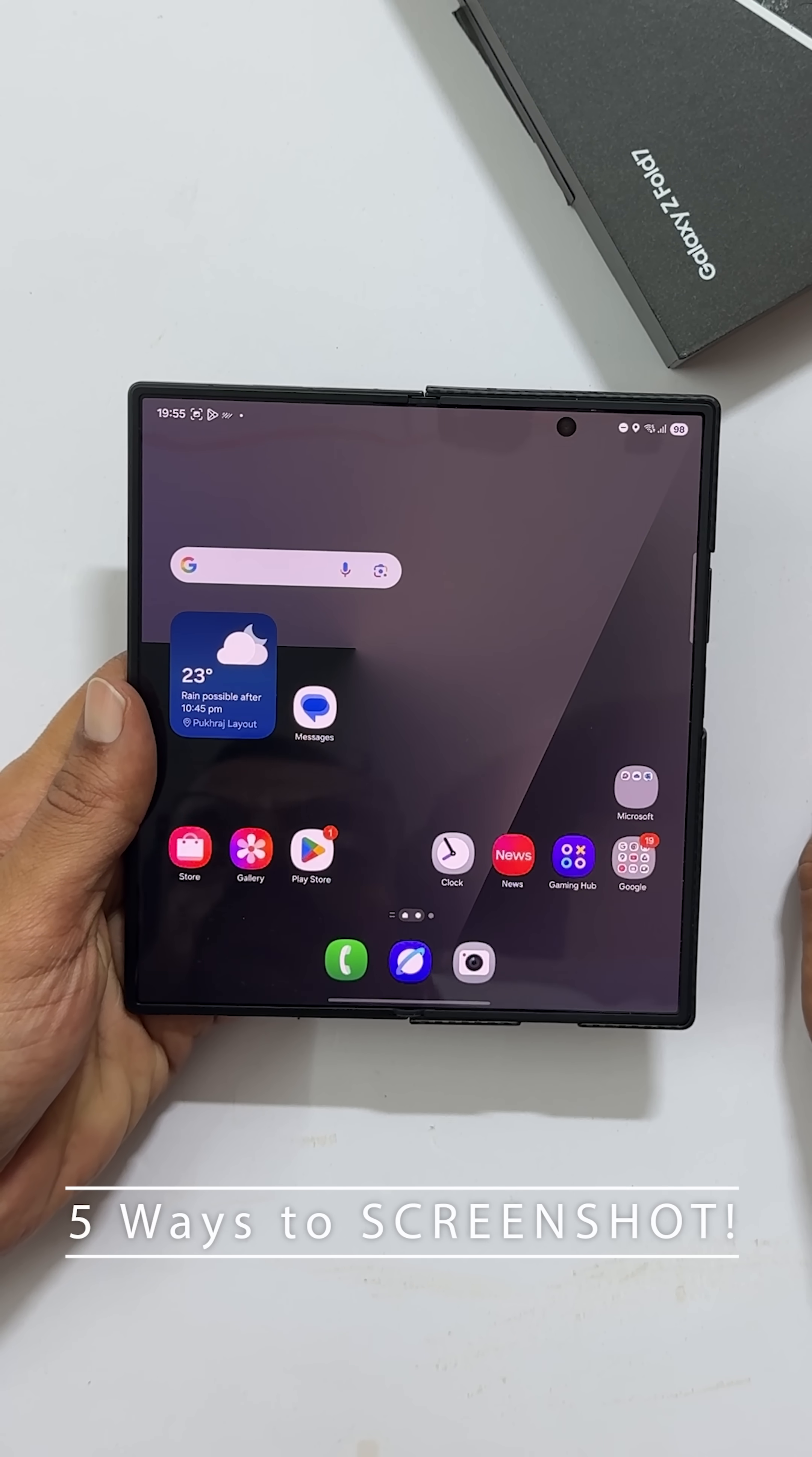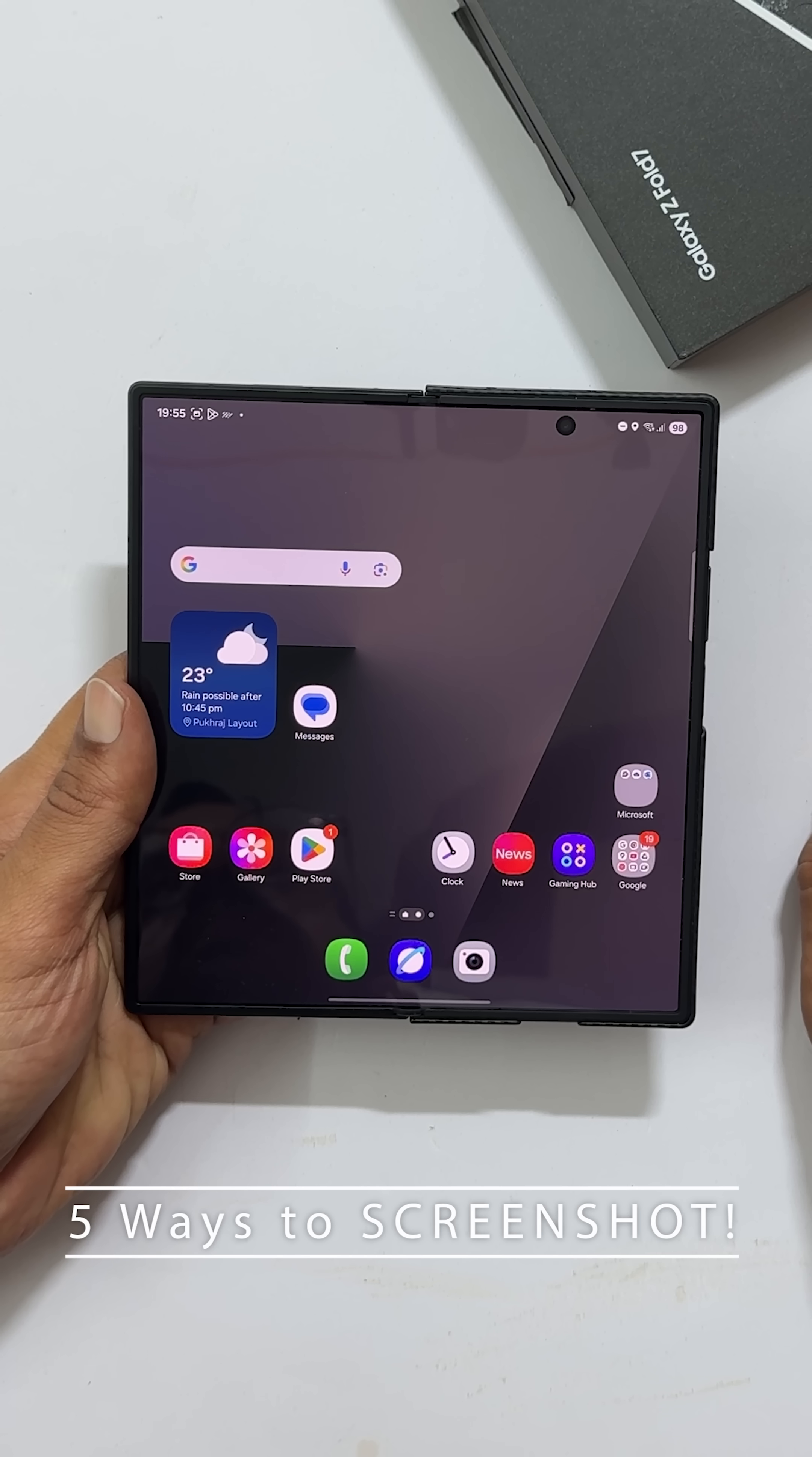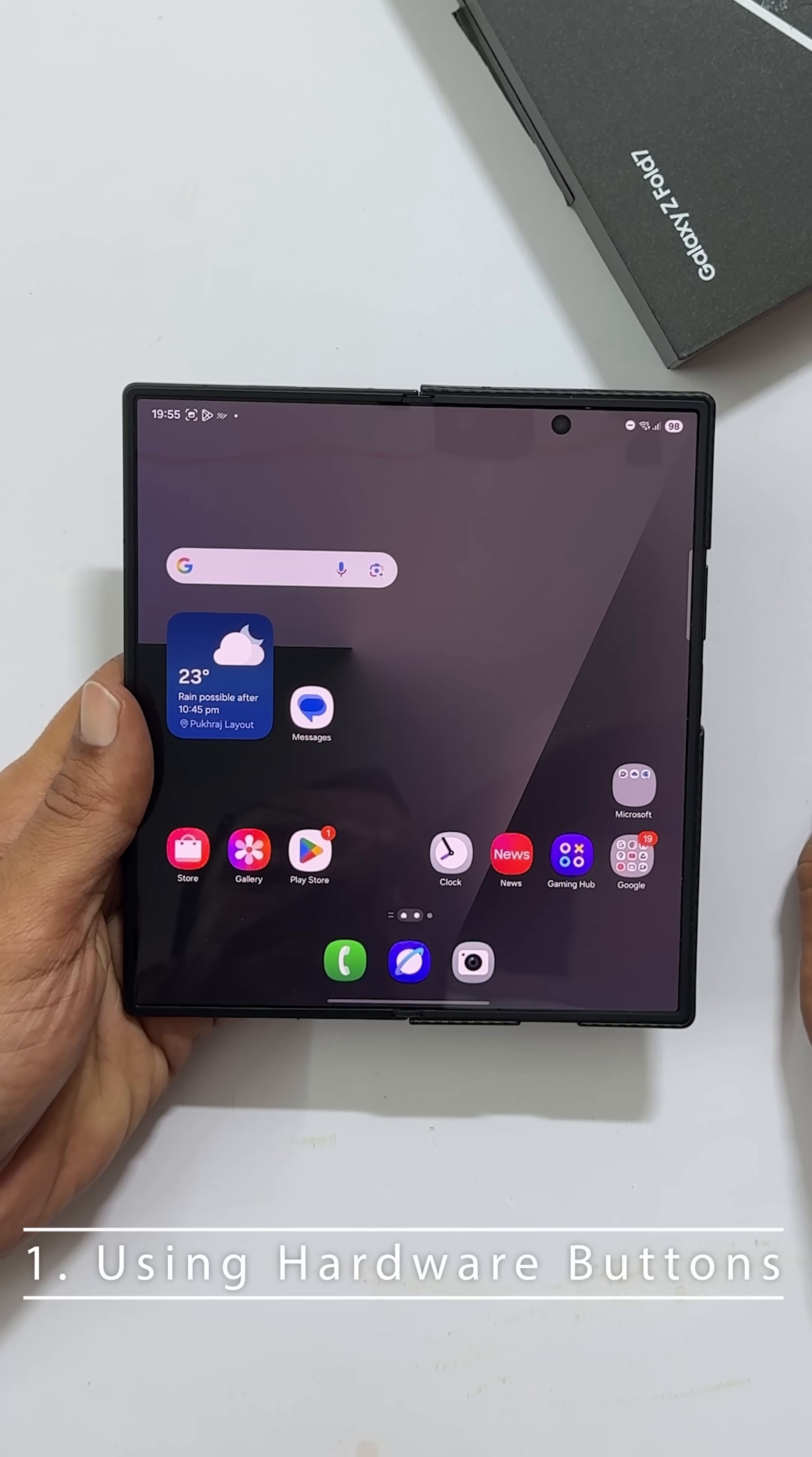Got your Samsung Galaxy Z Fold 7? Here are 5 different ways to grab a screenshot. Let's go. It is super simple.